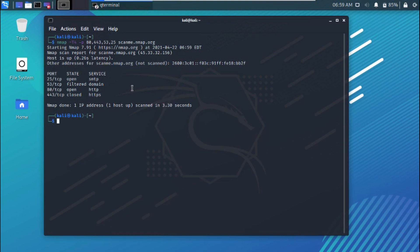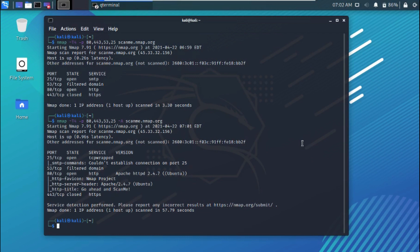The next scan option we'll look at is -A. The -A flag enables OS detection, version detection, script scanning, and traceroute. Let's run it and take a look at the results — it's really cool.